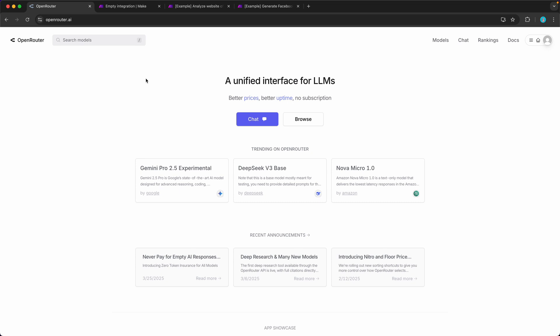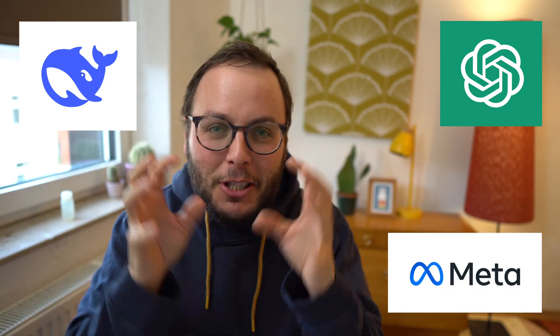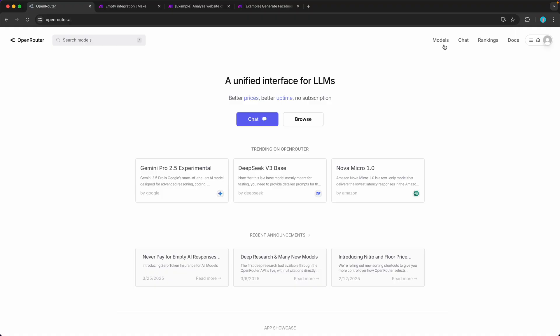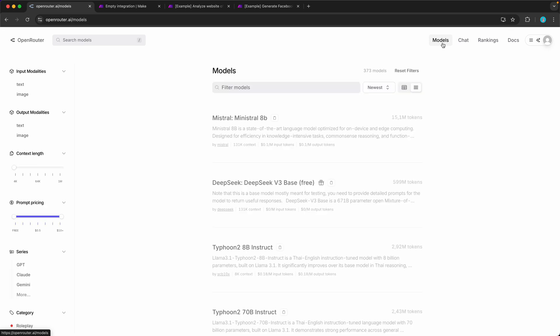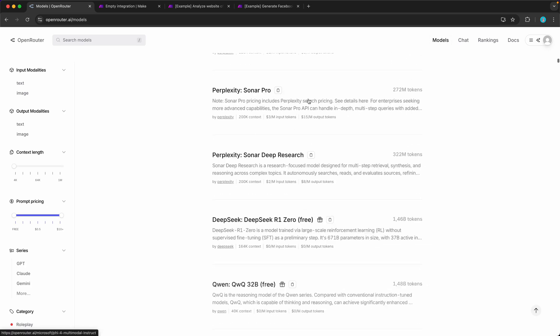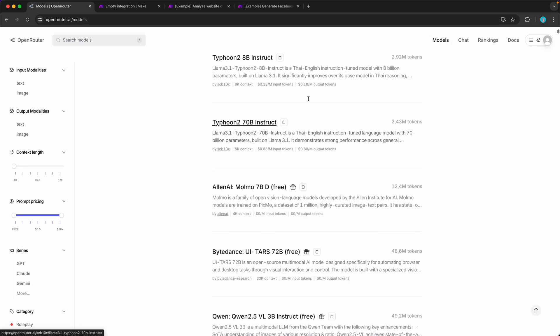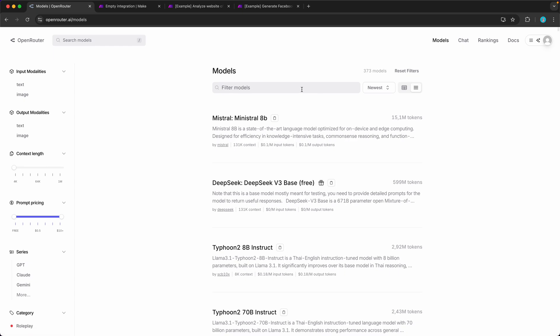OpenRouter is a really cool service that lets you access all these large language models without having to create an account at OpenAI, DeepSeek, and Meta. You can just directly in OpenRouter access all these models. You can also see a list of all of them over here. I think it's like 200-300 models at the moment.